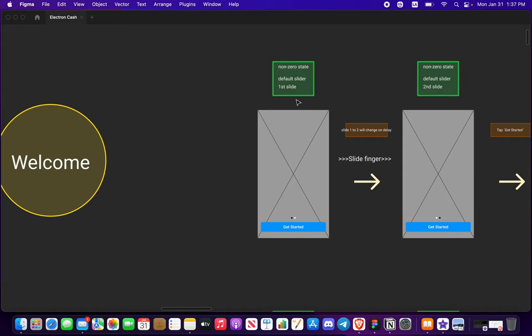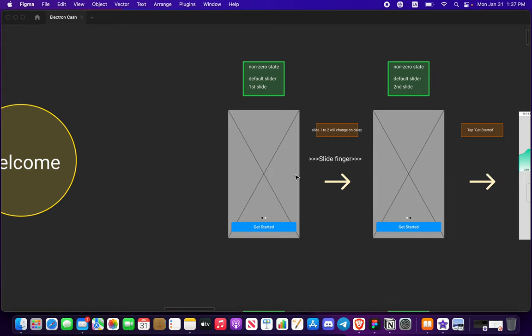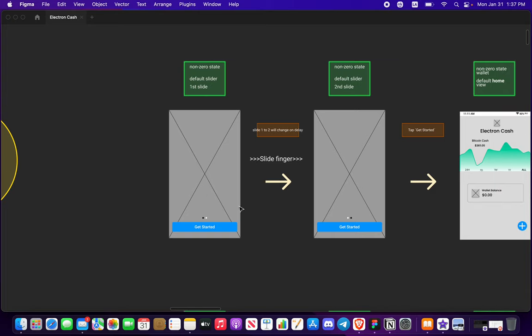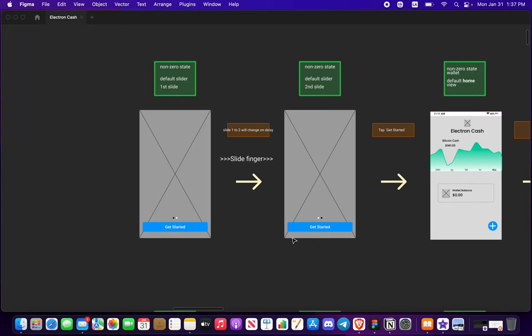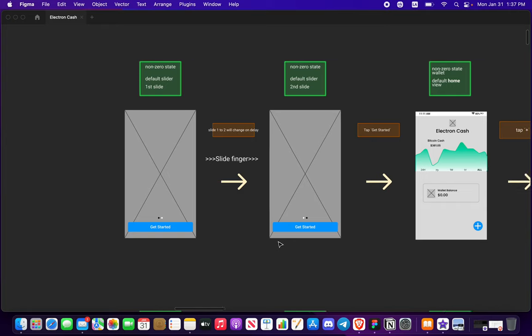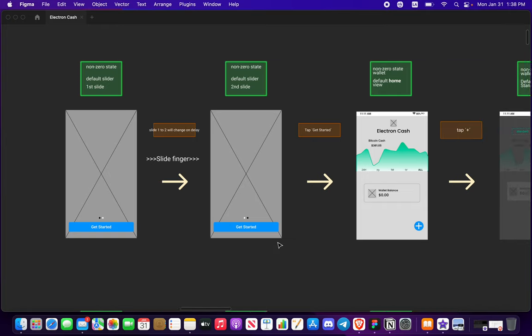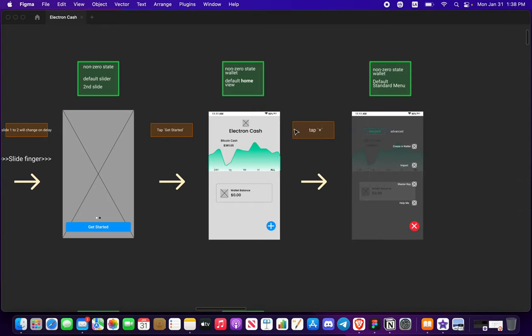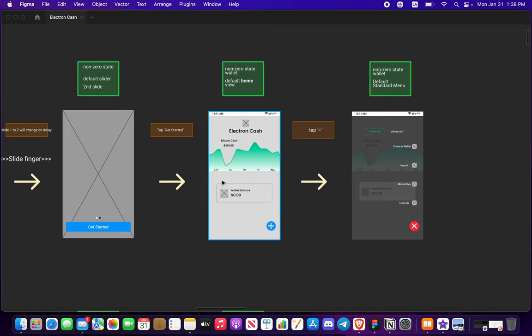So non-zero state wallet, you have two sliders here. Once you click the icon on your mobile device you are going to see this in a non-zero state if you have nothing connected or imported. You can always press get started unless you want to see some cool photos, and this is what the non-zero state default home view wallet will look like with the Bitcoin Cash ticker.